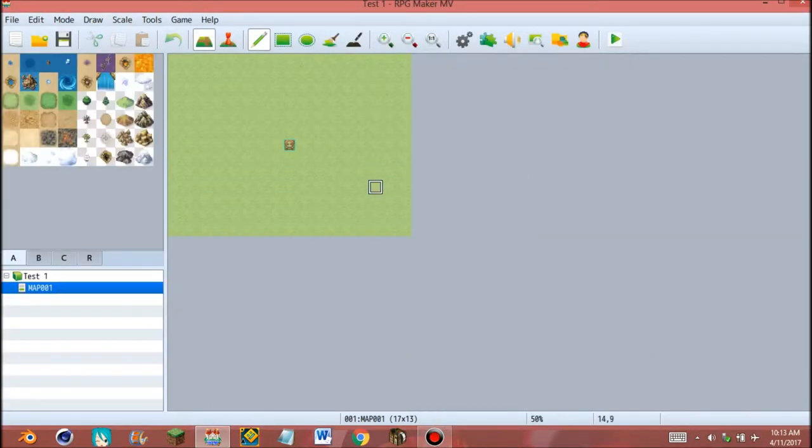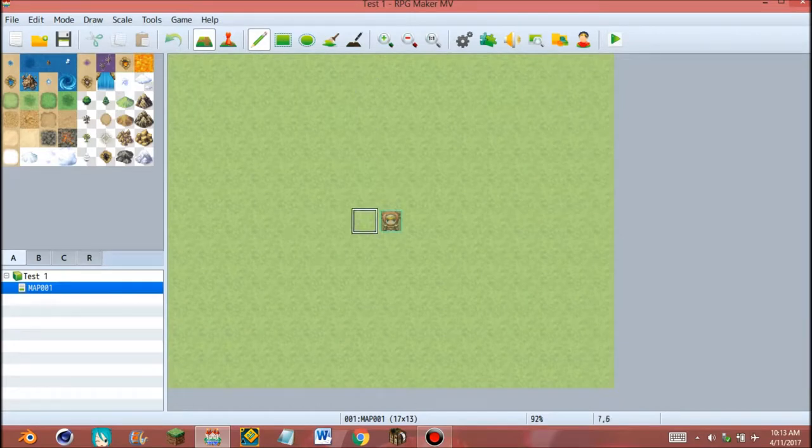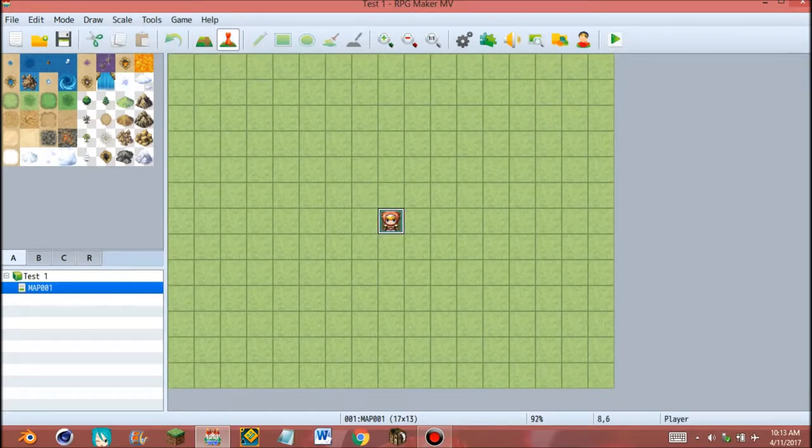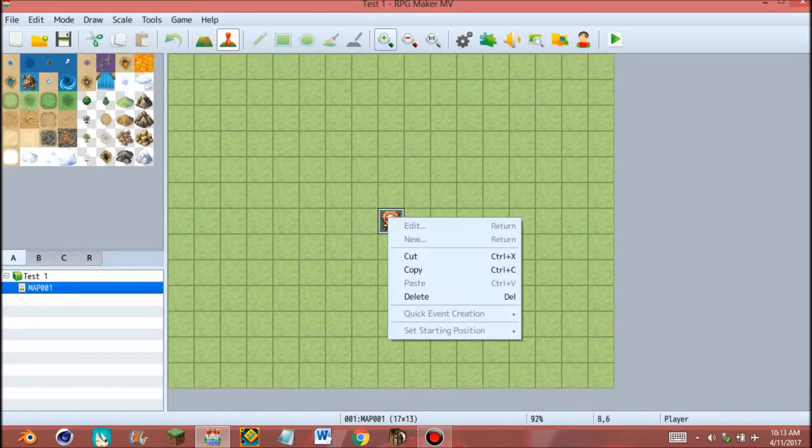And this is the map and the middle is the character. Yes, this is the character.